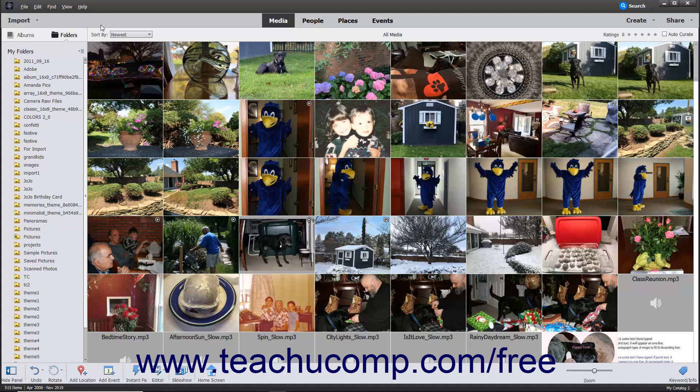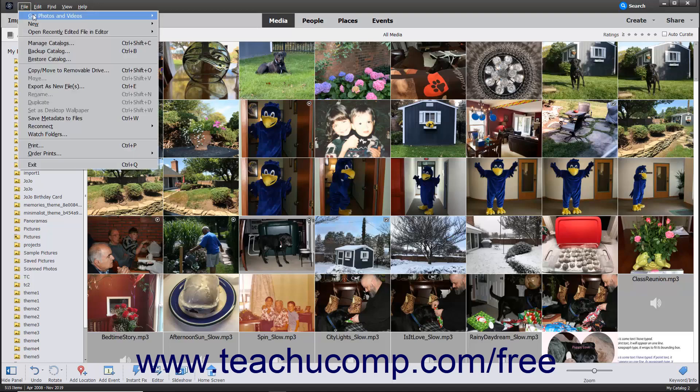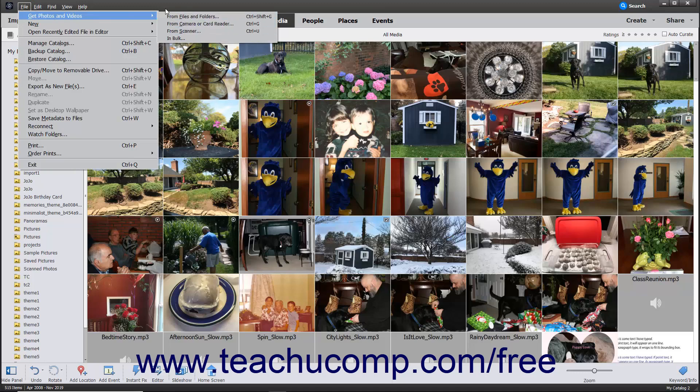After correctly connecting the scanner to your computer, open the Photoshop Elements Organizer window, and then select File, Get Photos and Videos, From Scanner from the menu bar.